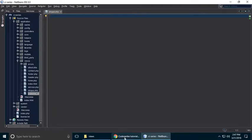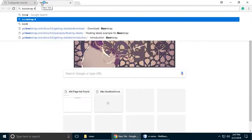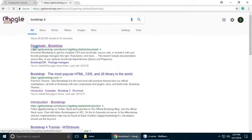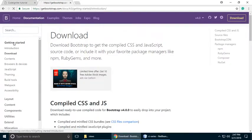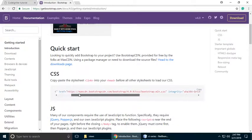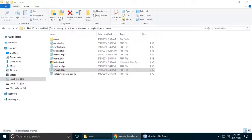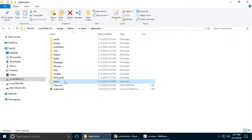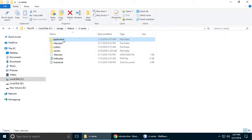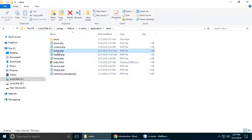Let's go to Bootstrap 4 — just type Bootstrap 4, click 'Get Started', and here we need to include the CDN file inside the header. There are three files to include in footer.php. Let's open these files — go to application, go to views.